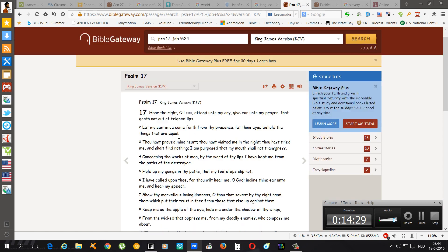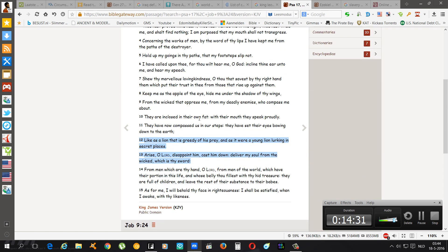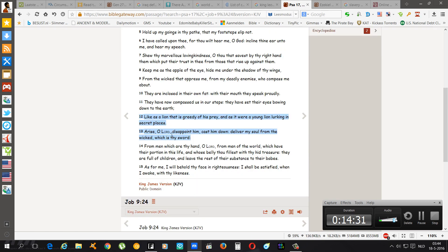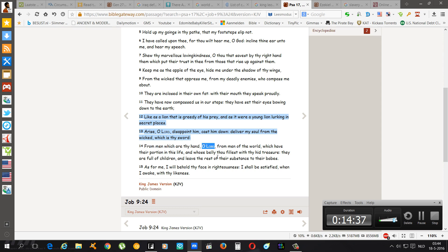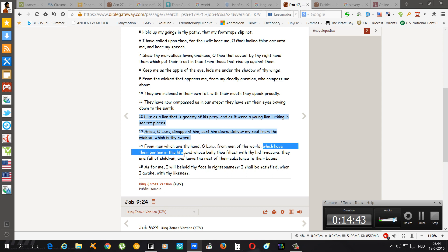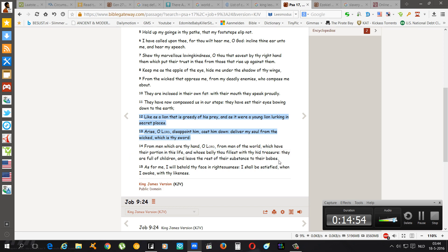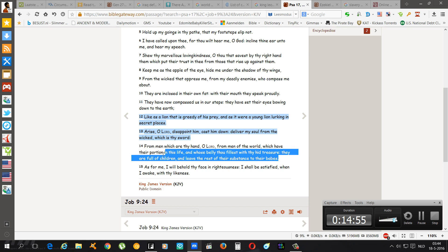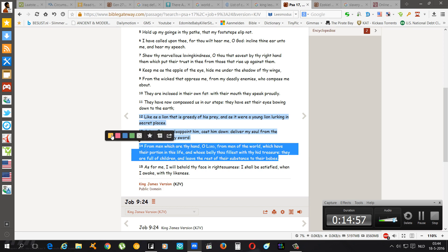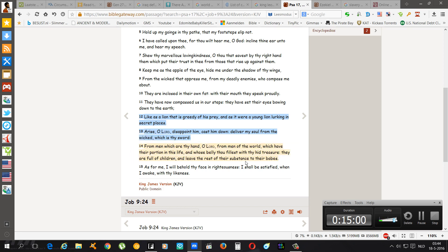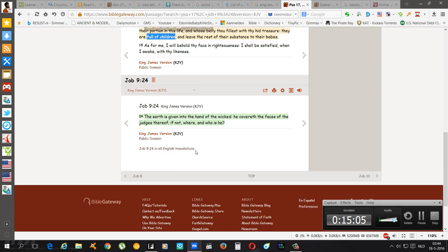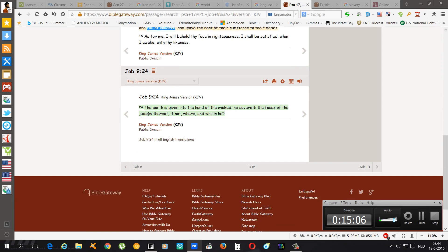Psalms chapter 17 verse 13: Arise O Lord disappoint him, cast him down, deliver my soul from the wicked which is thy sword. Yep. The wicked is the sword of the Heavenly Father. Job 9 and 24: Deliver my soul from the wicked which is thy sword, from men which are thy hand O Yahweh O Lord, from men of the world which hath their portion in this life and whose belly thou fillest with thy head treasures. They are full of children and leave the rest of their substance to their babes. These devils always leave everything up to their children and they're rich and they're full of children too.